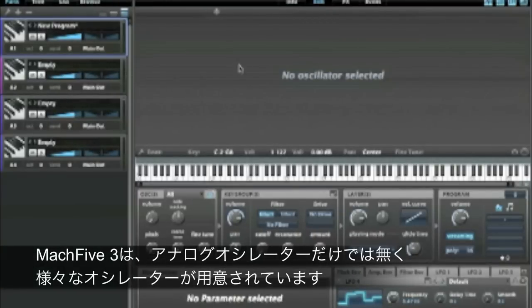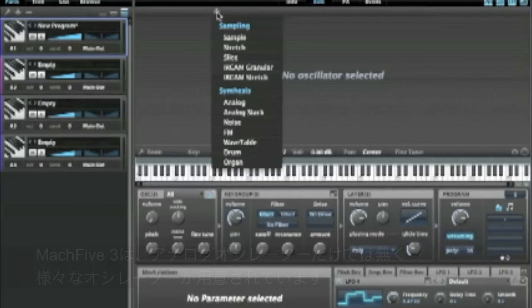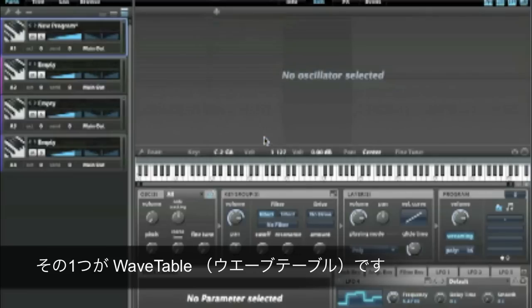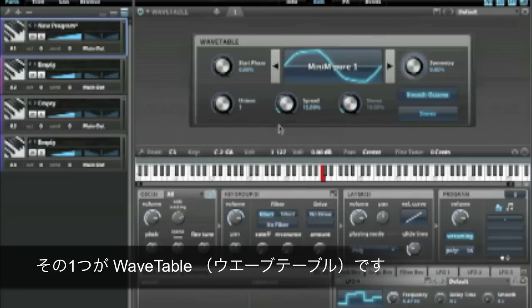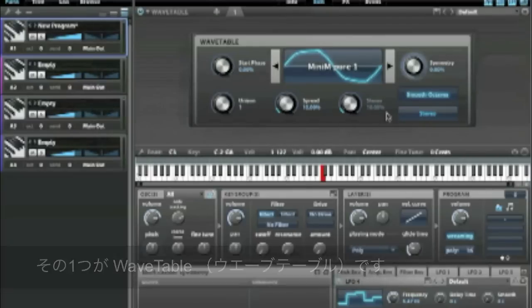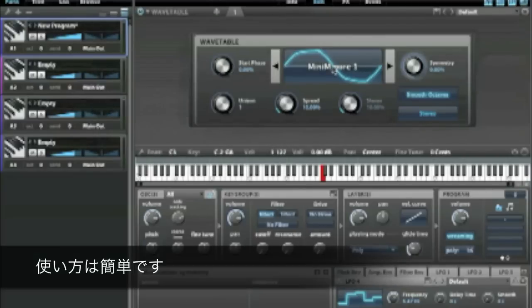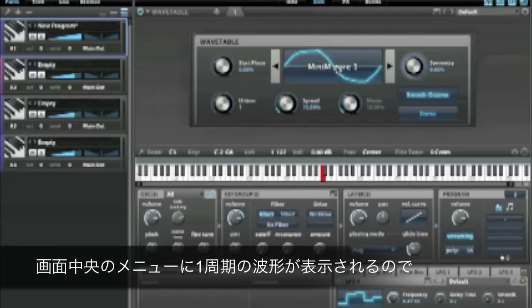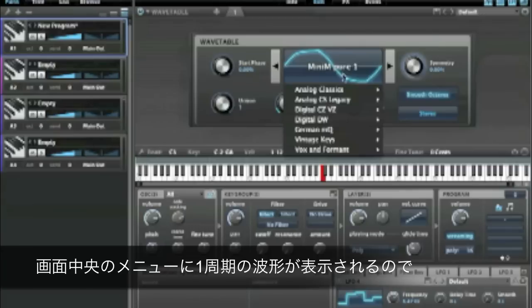Mach 5.3 provides a lot of different options beyond typical analog type oscillators. One of those is the wavetable oscillator, and it's really easy to use. You just select a different kind of single cycle waveform from this menu.